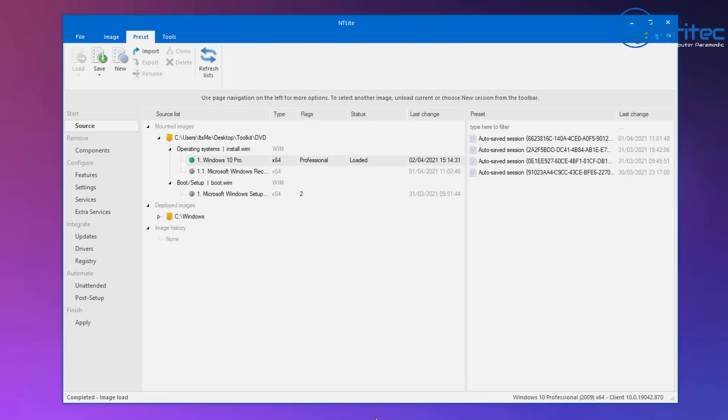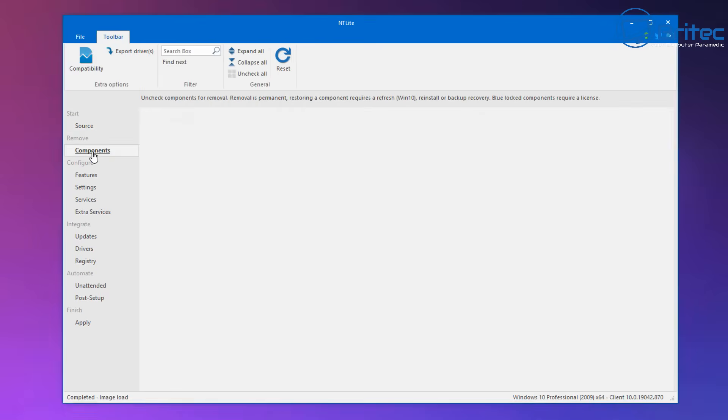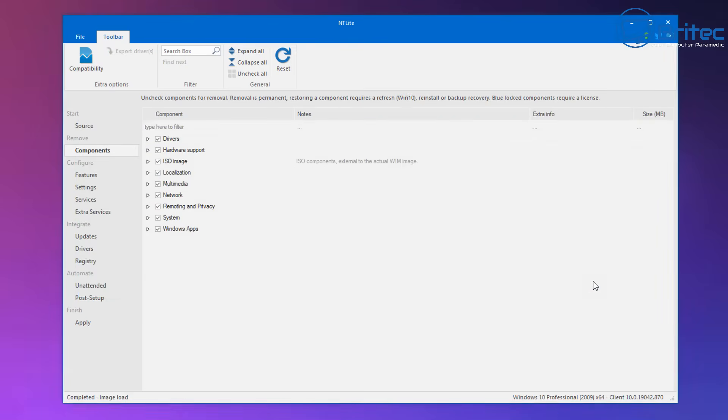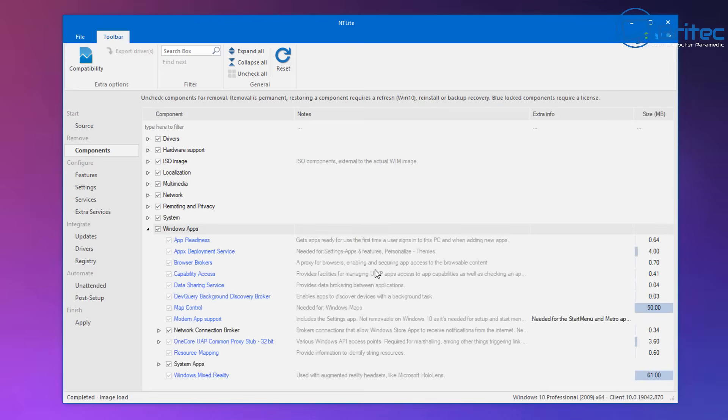You can see down on the left hand side we've got a load of options available now: components, features, settings, services, extra services, updates, drivers, registry, unattended, and post setup. Click on the components area, you're going to get a warning and this is where you're going to be able to remove components from Windows 10.